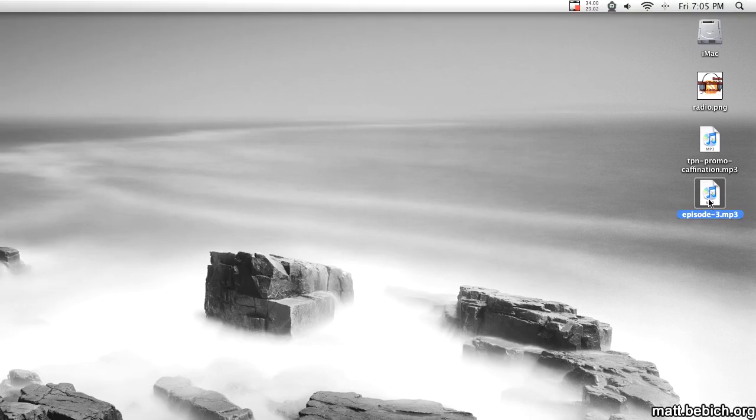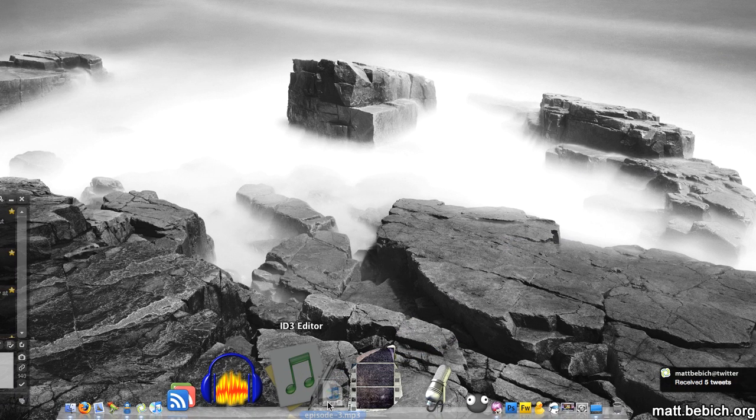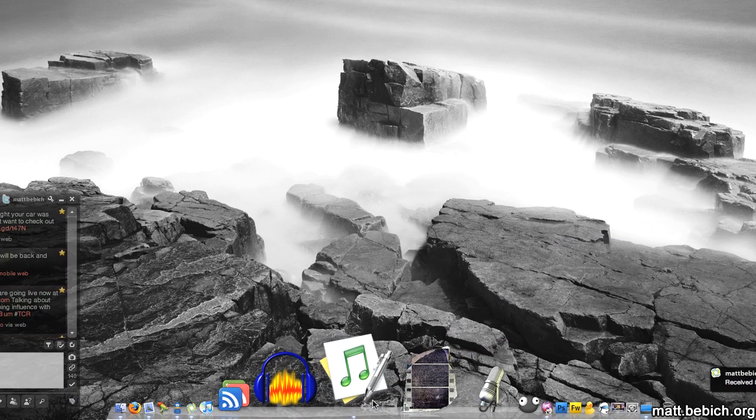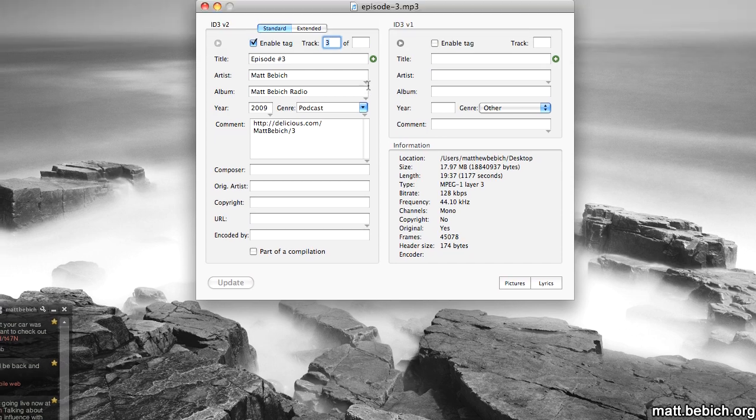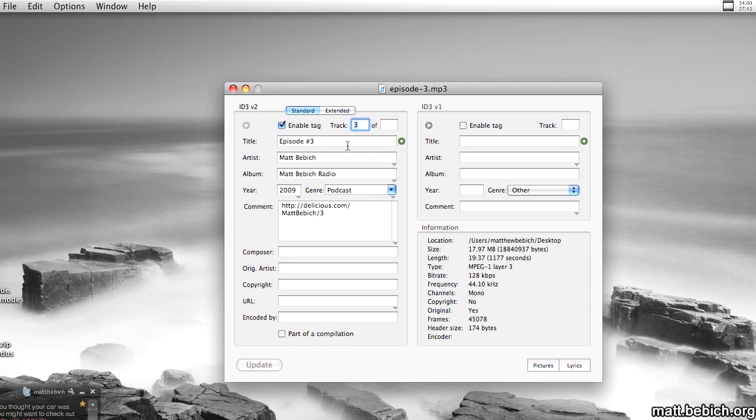So all you have to do is grab this, drag it onto the application, and it'll open it up in here.